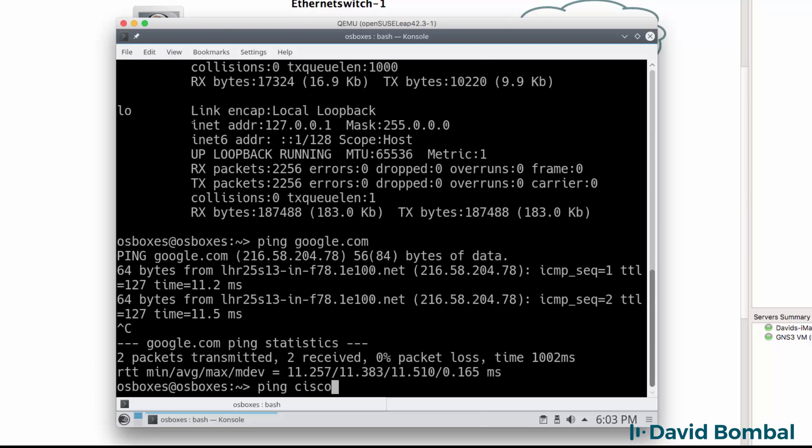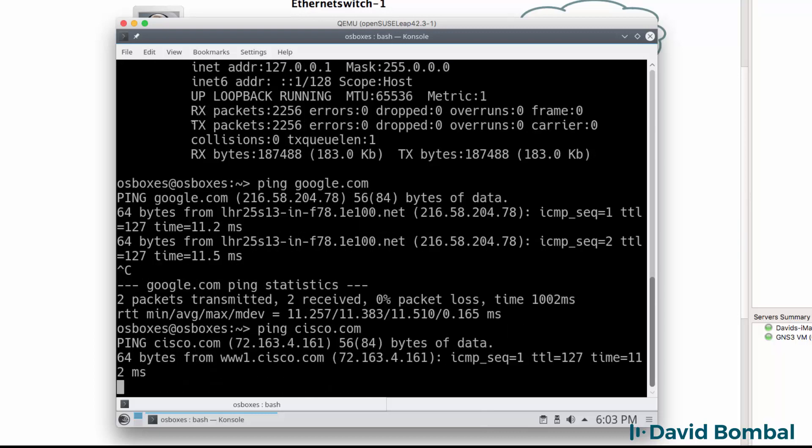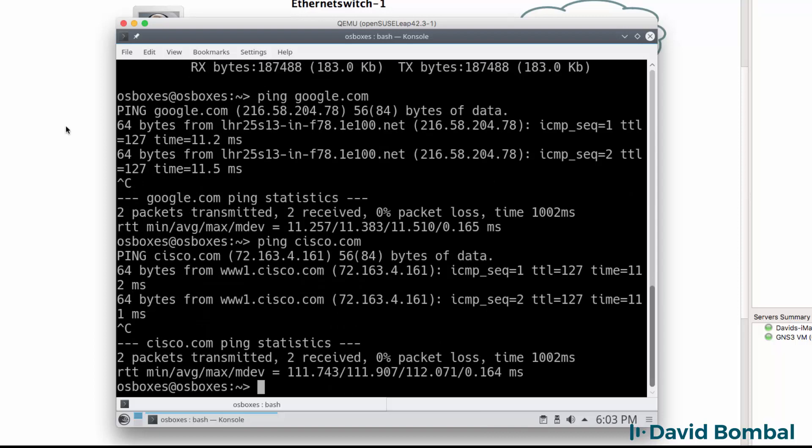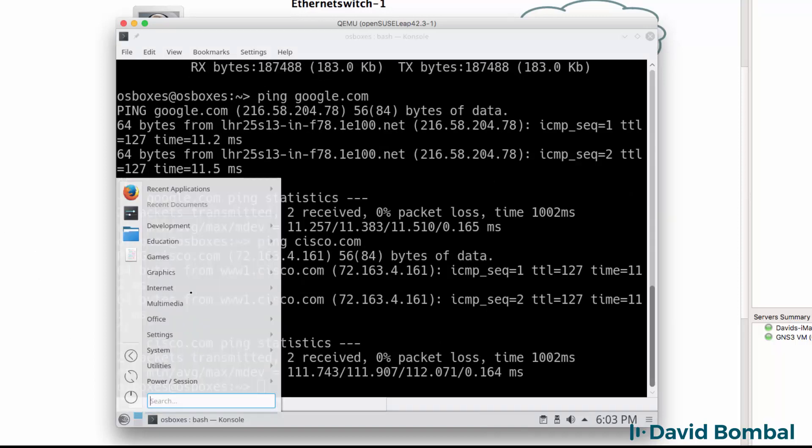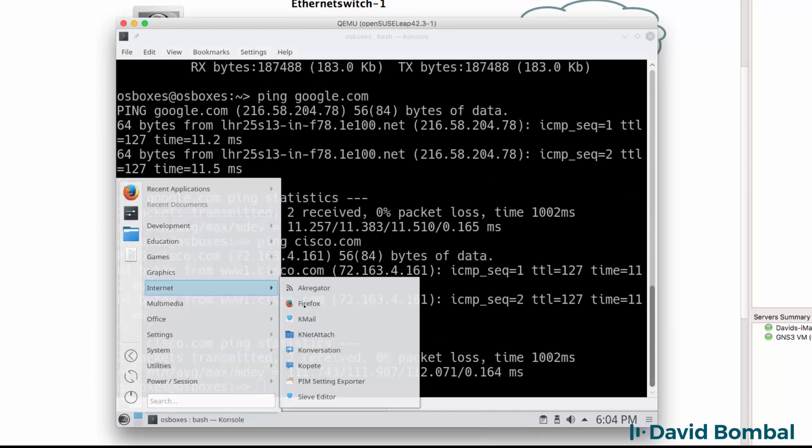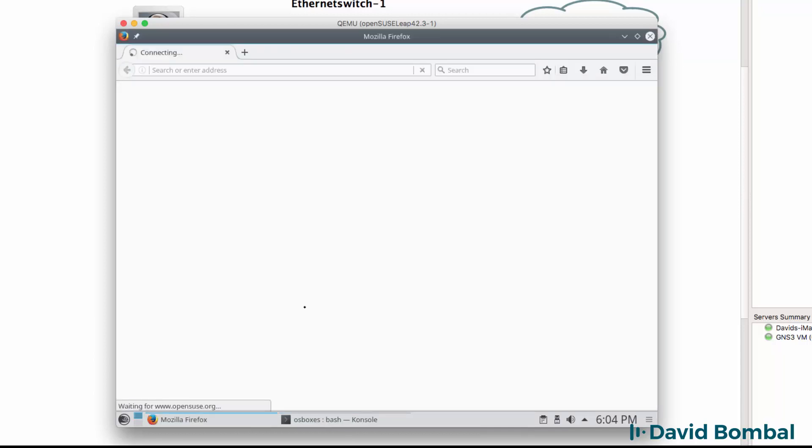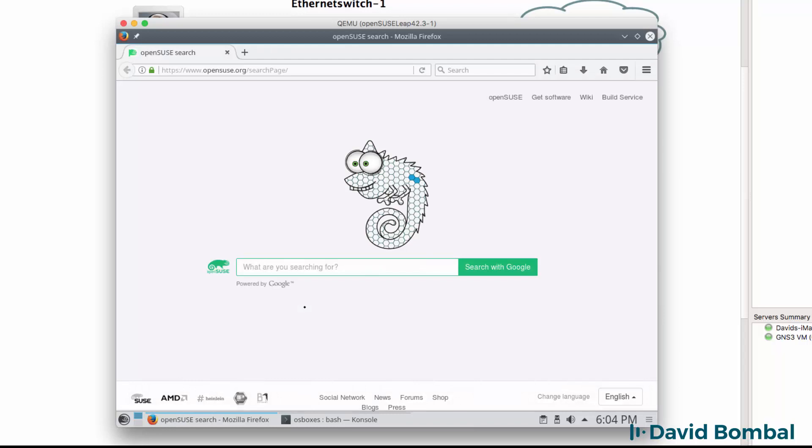I should be able to ping other websites, which I can. So what I'll do now is start Firefox once again, and notice I can now get to the internet.